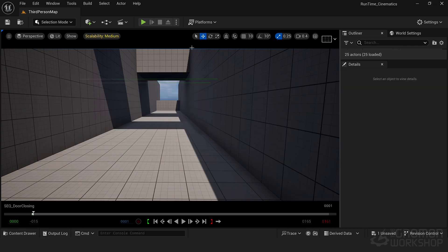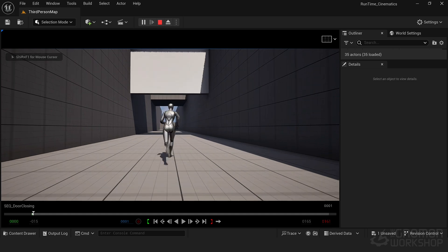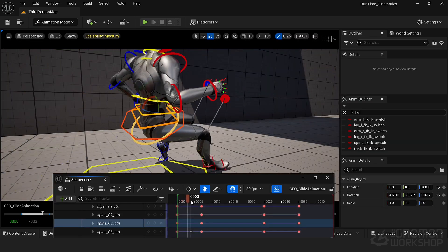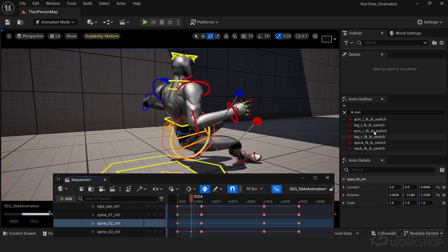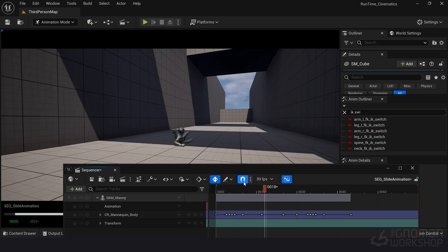Next we'll move on to the level sequencer. You'll learn how to create cinematic sequences of responsive player actions, adding a deeper layer of storytelling to your game.